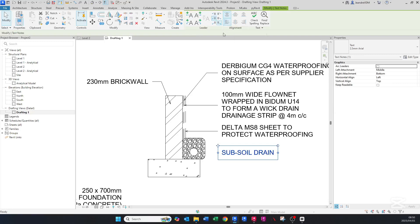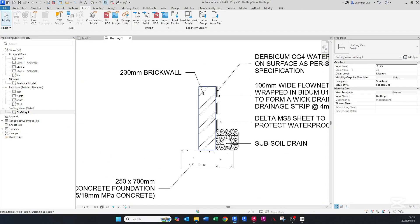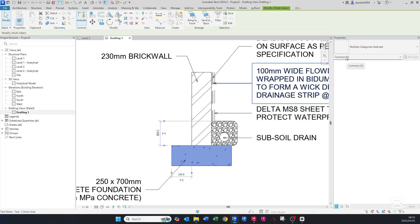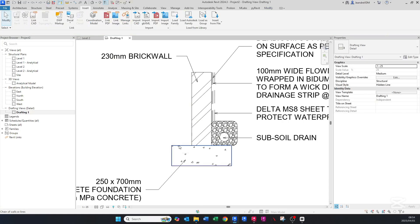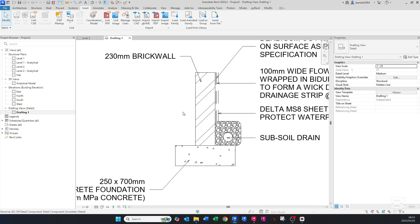This might seem tedious, but once you've done this you can save the detail and just import it for the next project. Notice in the background if you highlight elements, you can see there are three elements selected. If you filter this, you'll have detail items and then lines. The lines are separate from the filled regions. I hover over the lines, press Tab, and delete them — because when you do dimensions, it'll snap to the lines instead of to your filled region.